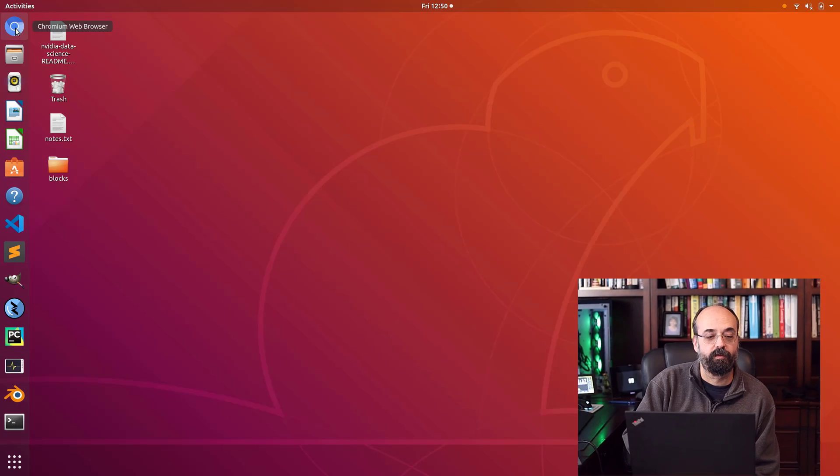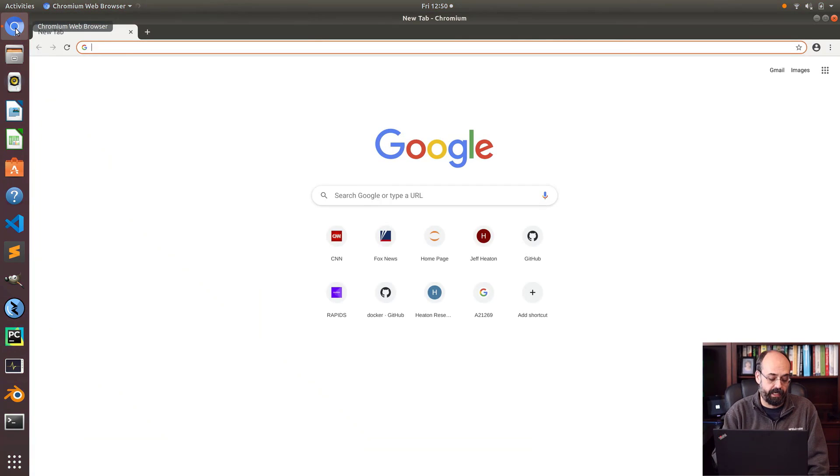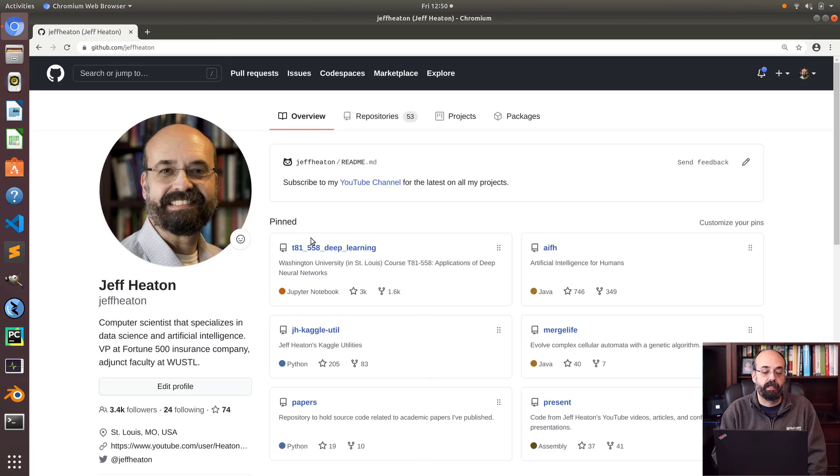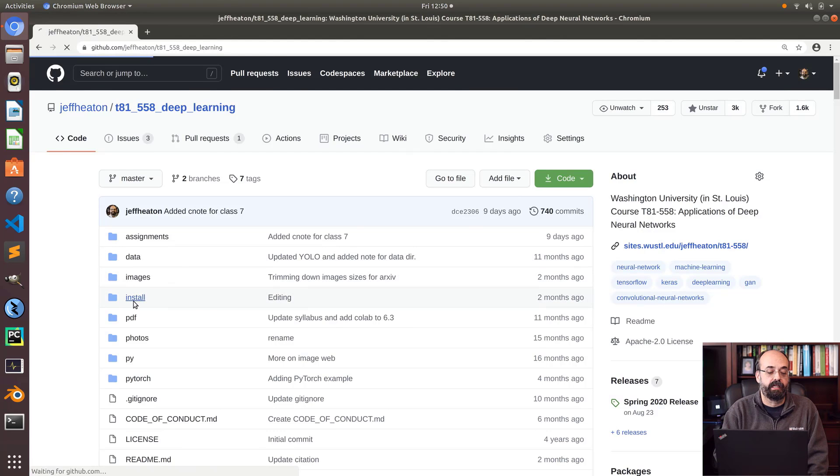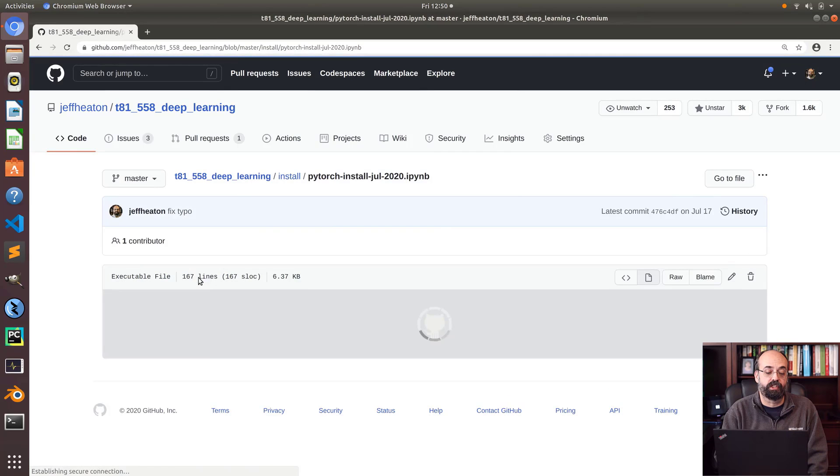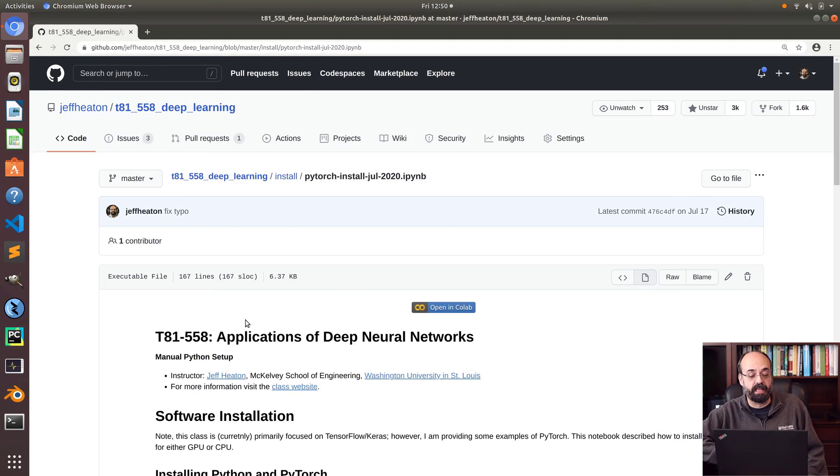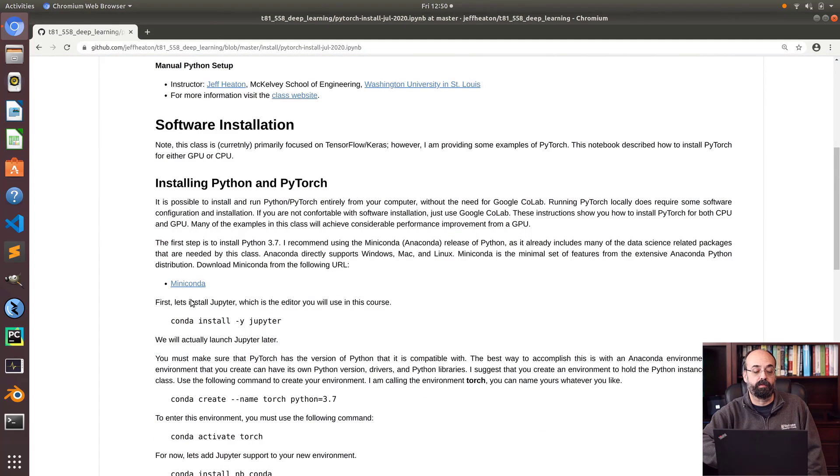Here we are in Linux. The first thing I'm going to do is go to my GitHub repository. Use Chromium and here we are at my GitHub repository. You'll go into my deep learning course, install, and go into the PyTorch July 2020 version of it. If there's a later one then definitely follow that one.